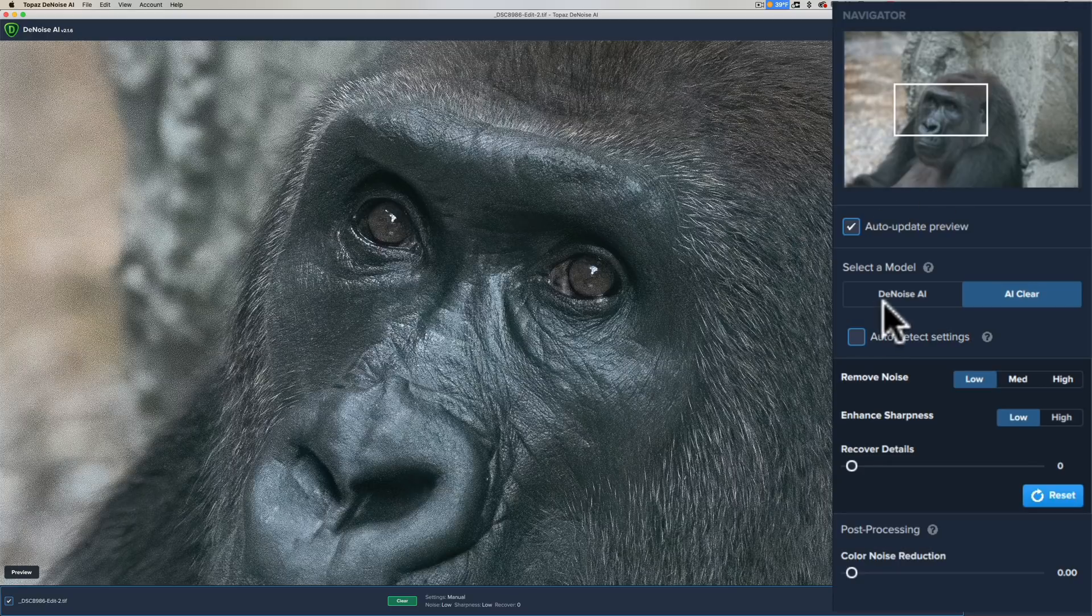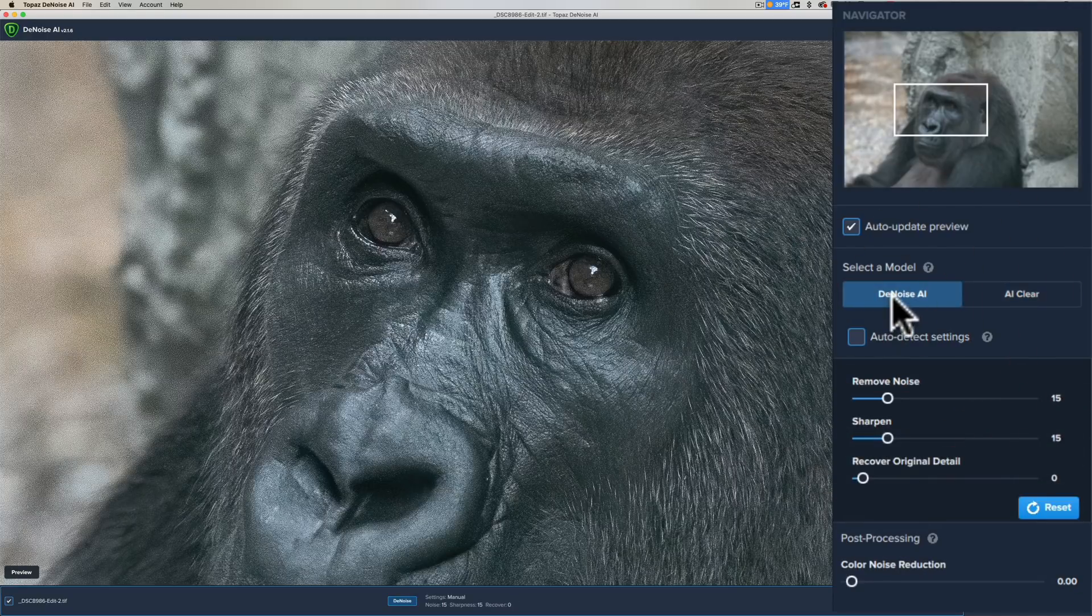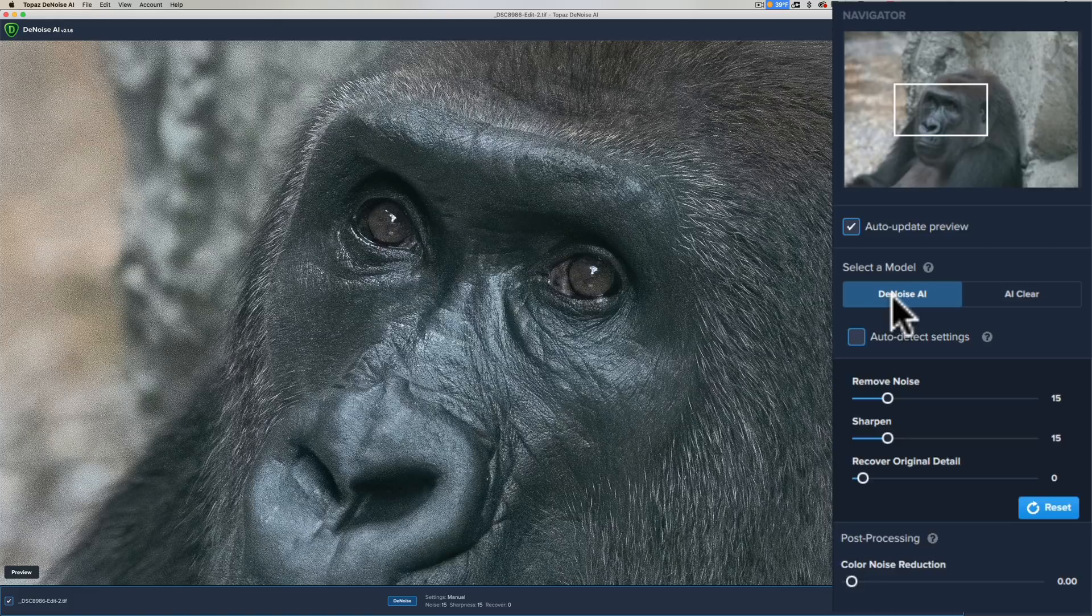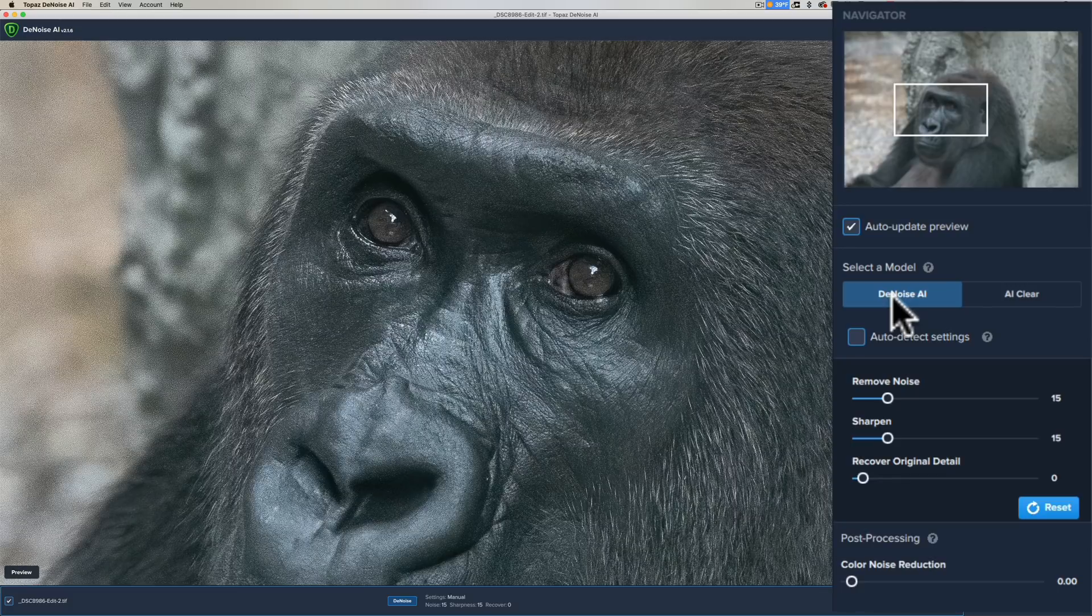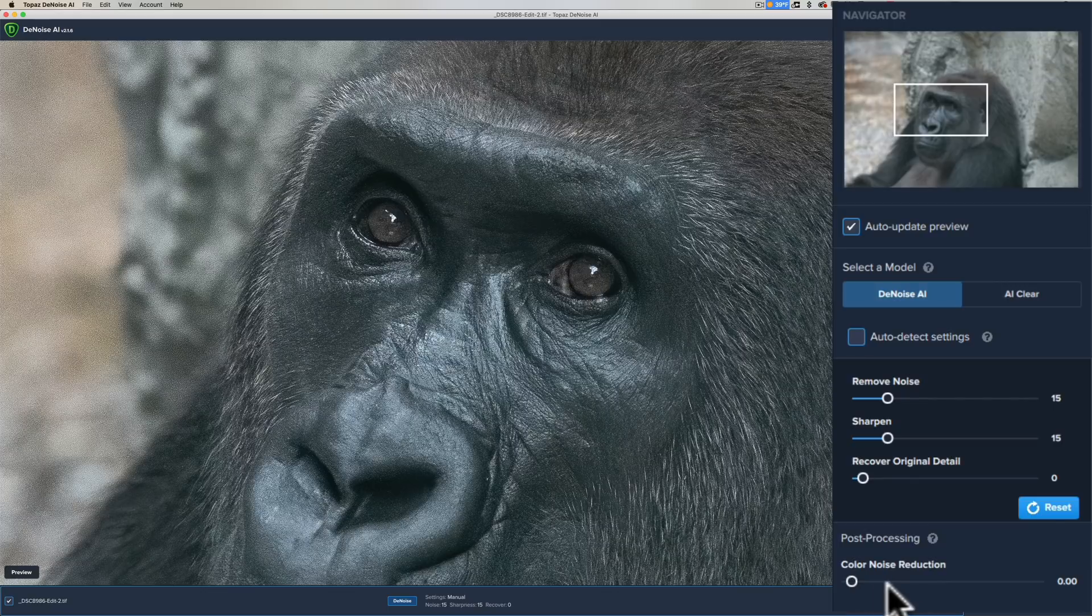You also have that in the Denoise AI. I prefer to use the Denoise AI. It has a little finer control, uses a different AI network, and I think it works a little better in my opinion. Unfortunately, when you do click auto-detect settings, the color noise reduction isn't part of that, so you're always on your own with the color noise reduction slider.